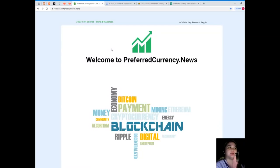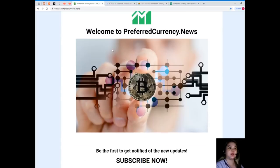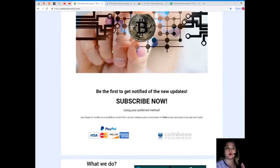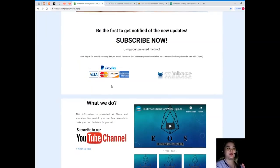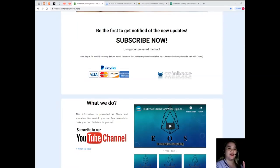If you like, you can visit PreferredCurrency.News for more updates, because when you subscribe you will be the first one to get notified of the new updates.